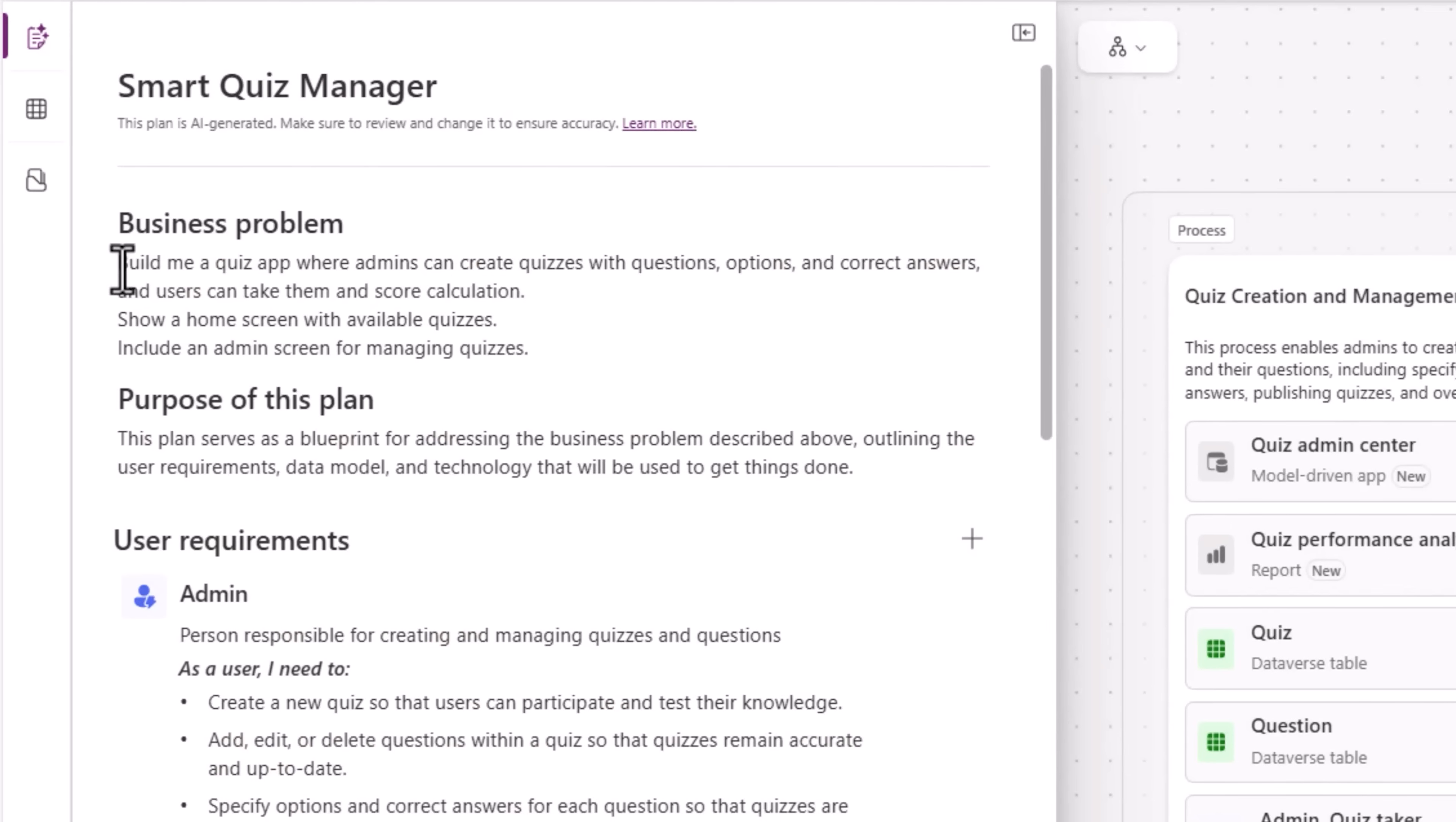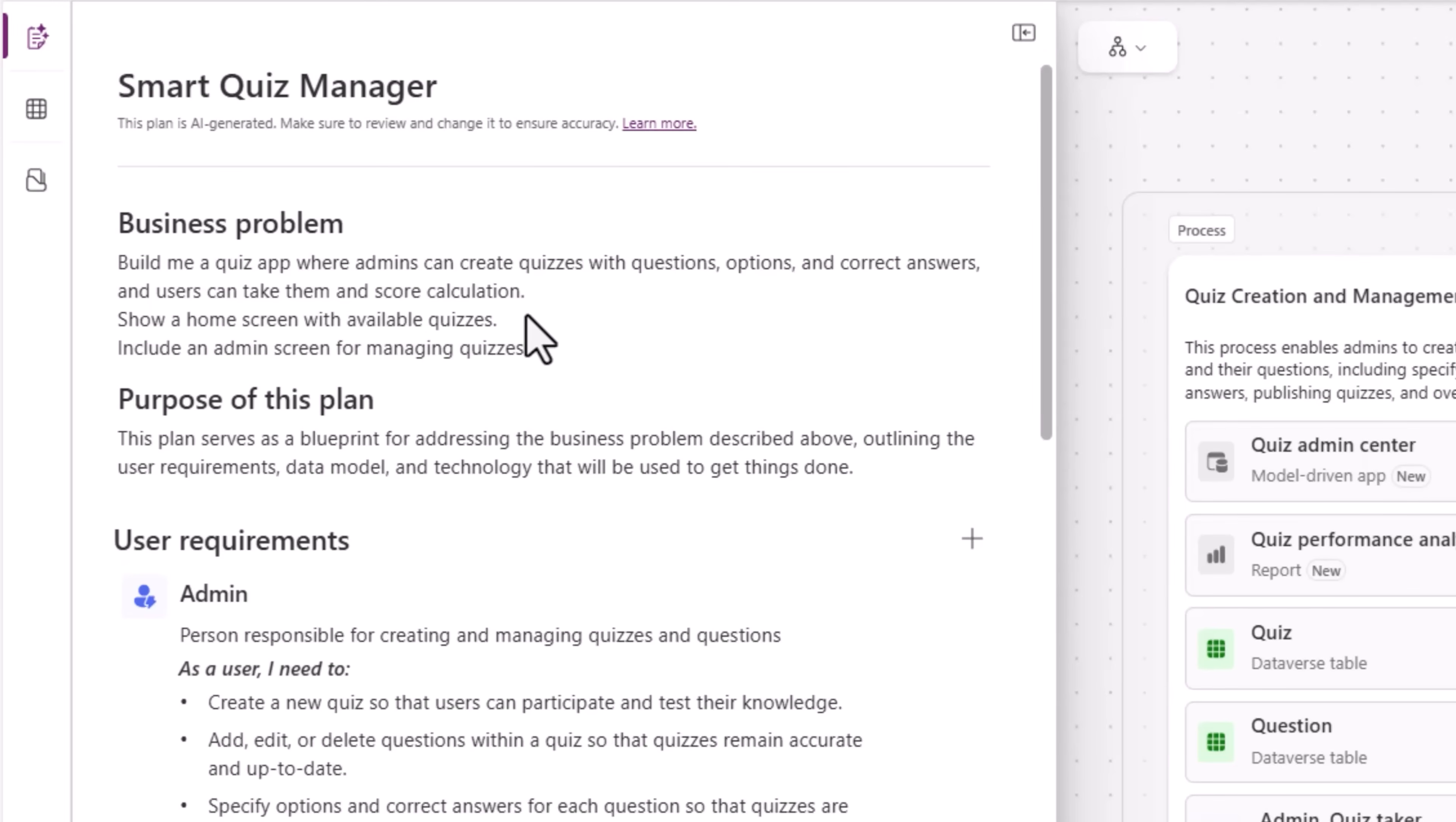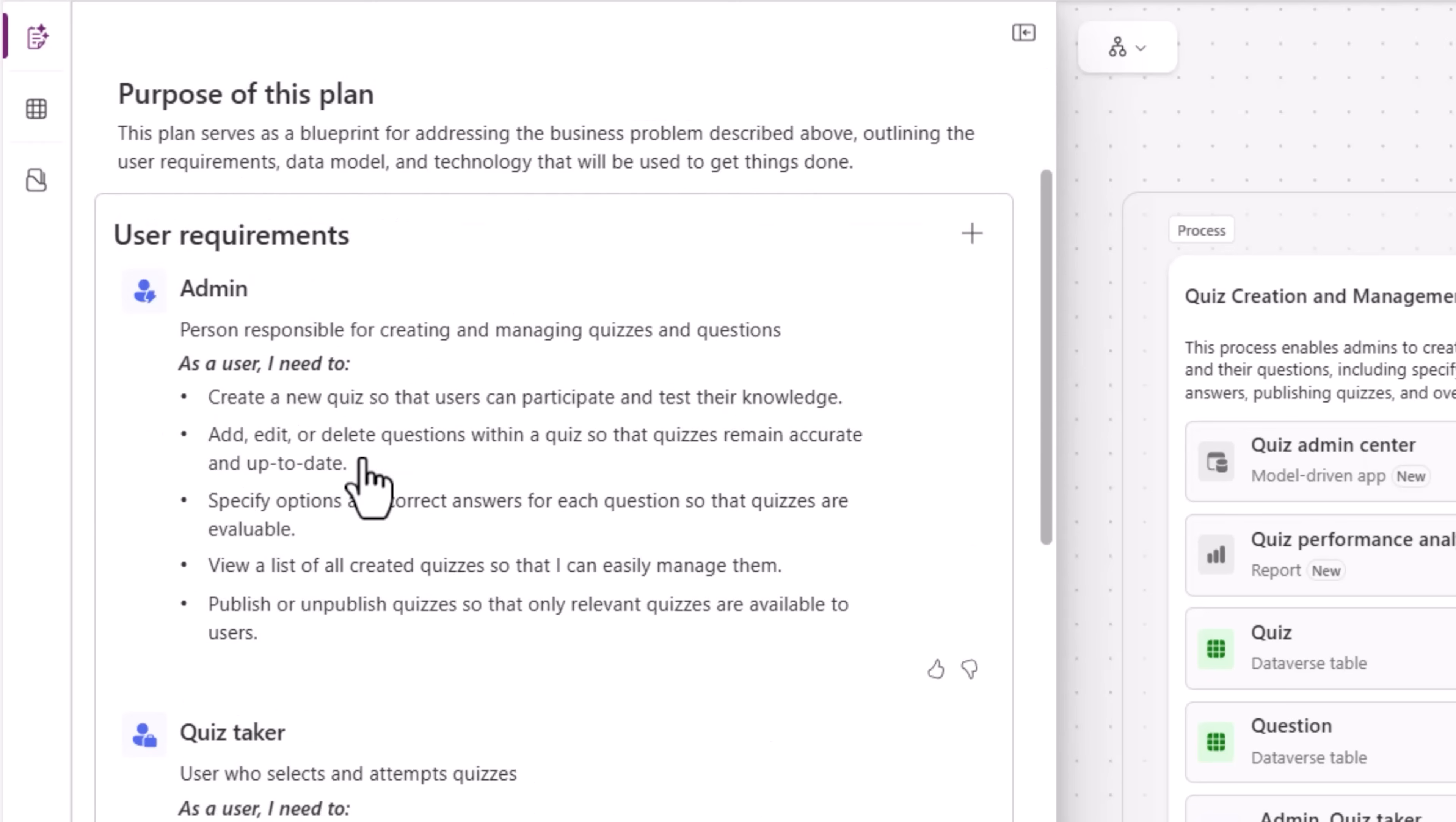I started by describing my business problem slash business requirement to plan designer. I asked it to build me a quiz app where admins can create quizzes with questions, options, mark correct answers. Plan designer started framing the plan which serves as the blueprint to address my business problem statement.